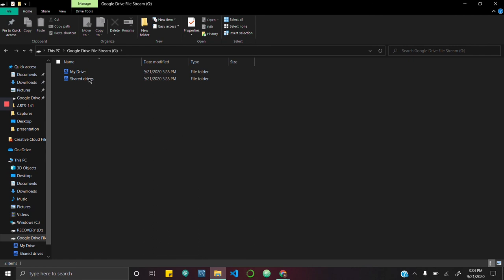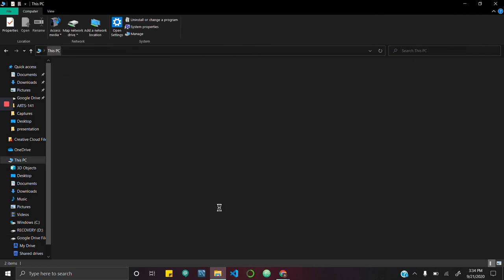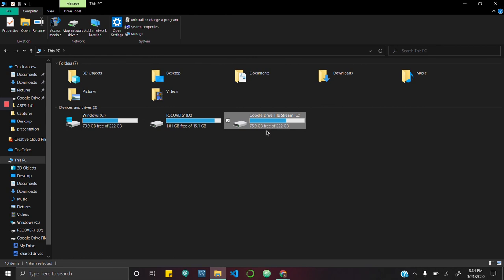And if you want to navigate to the Google Drive file stream, you can just go to this PC. And as you can see, it's here as an external drive.